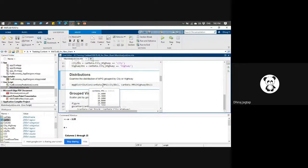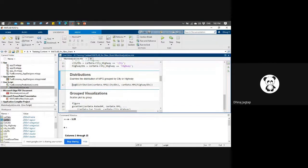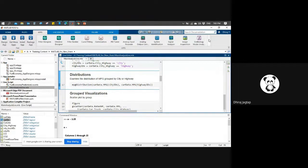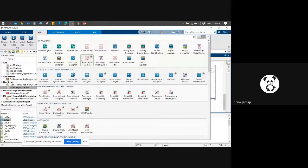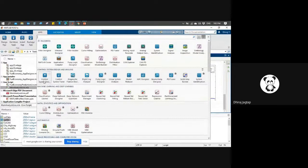Now if we talk about the distribution, I want to distribute my data into different things. I am using the data distribution fitter app, and I have created this MPG distributions function using it. Let me run this. If you see the Apps tab in MATLAB, there are a number of applications available - for example, control system design and analysis.